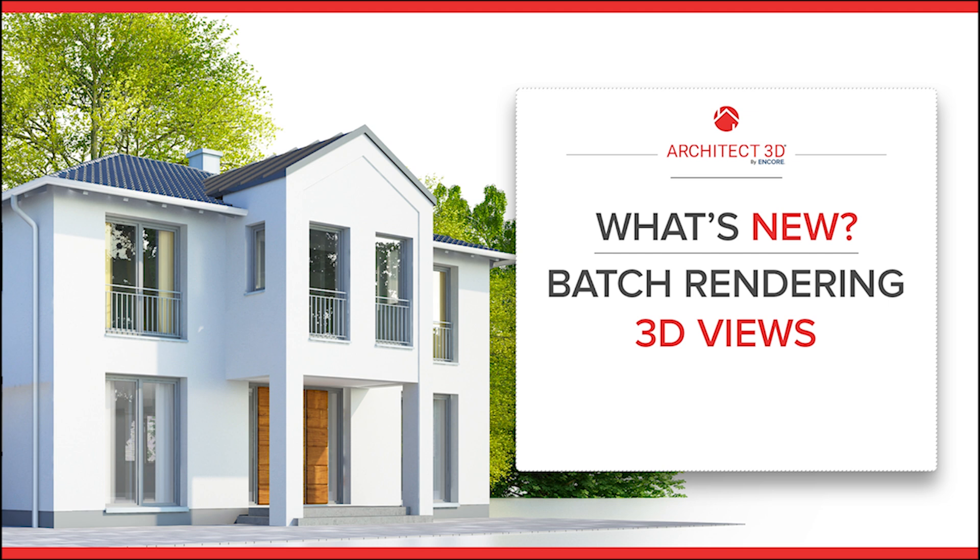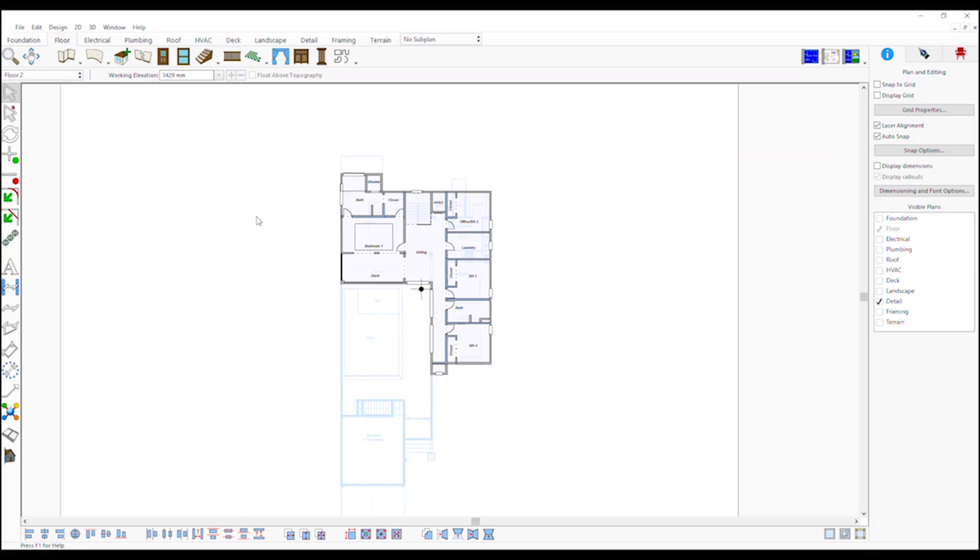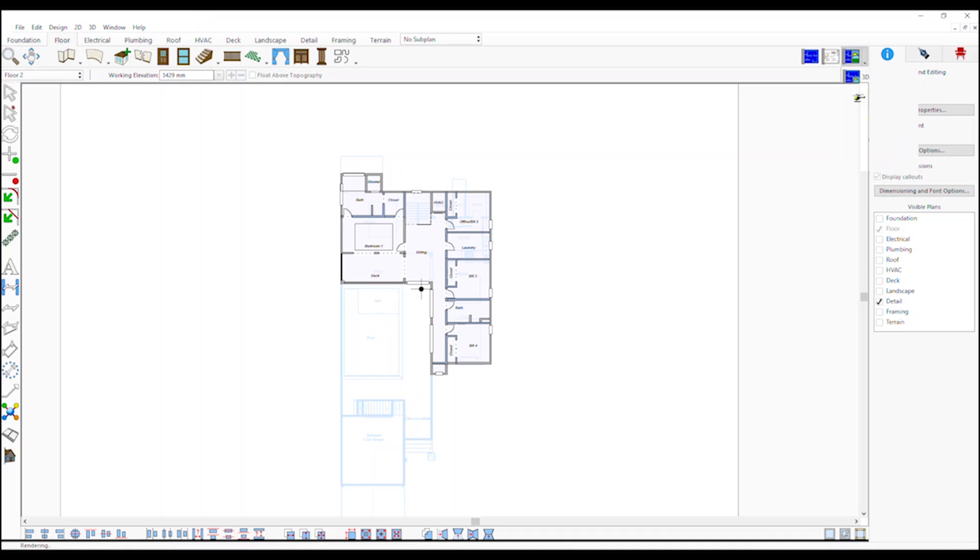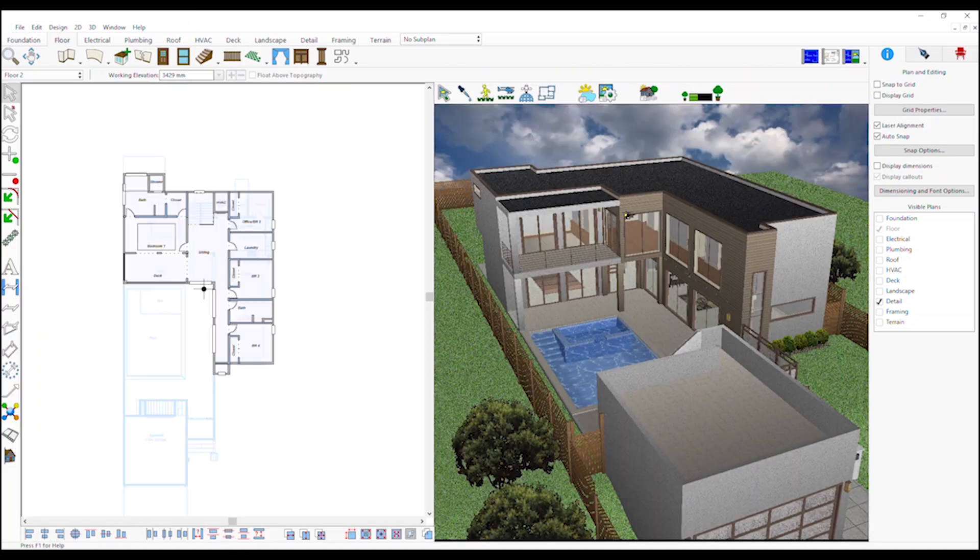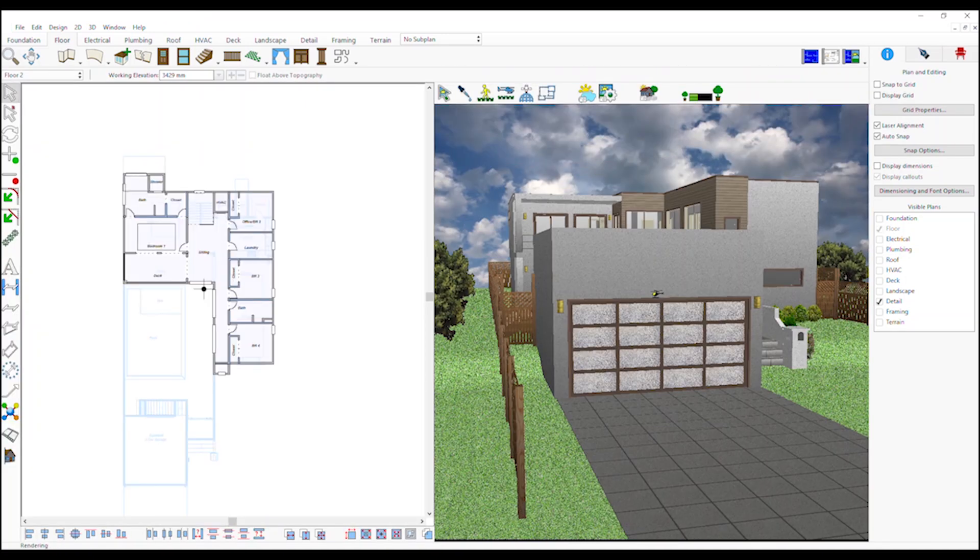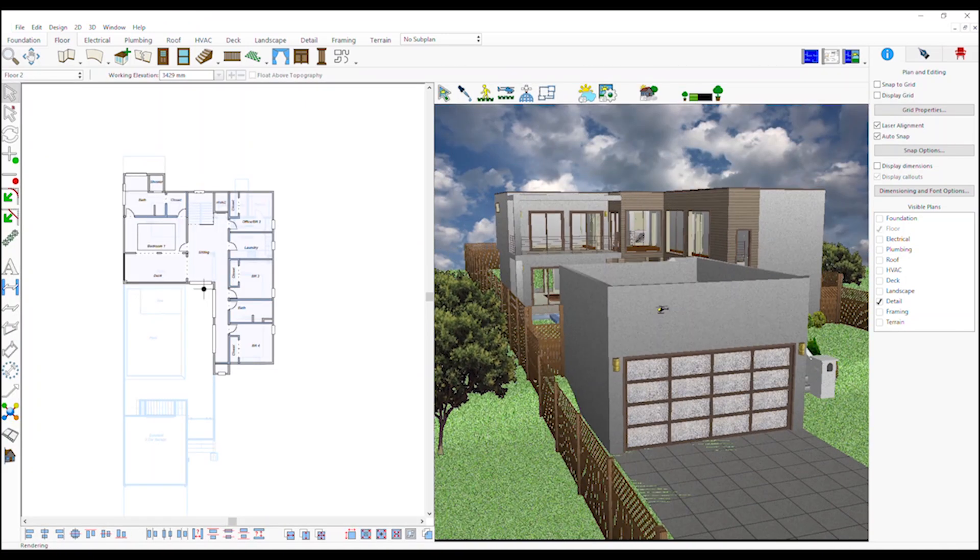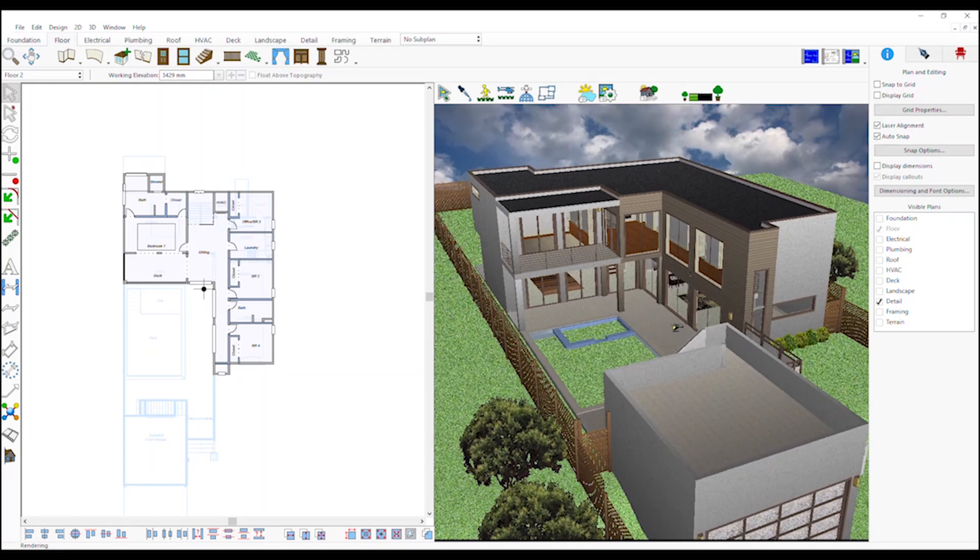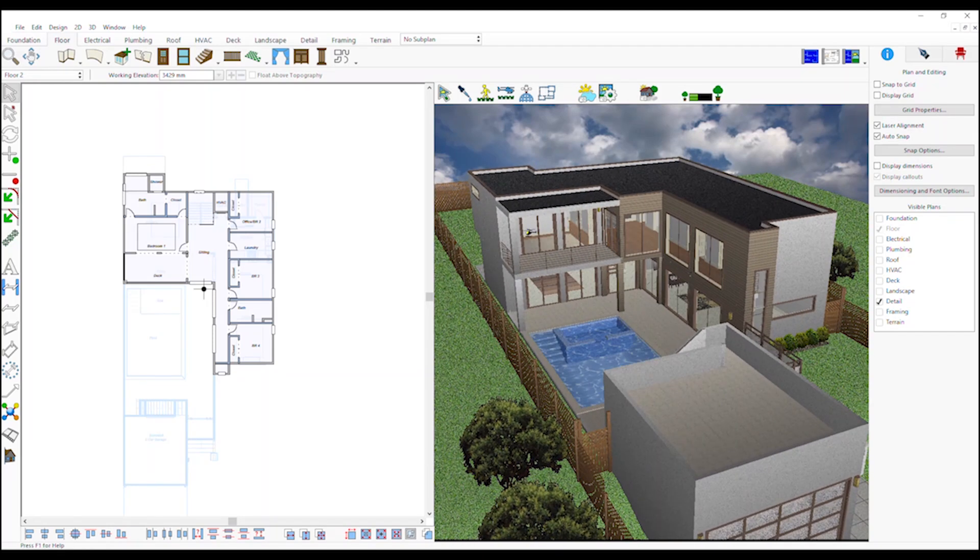Batch rendering 3D views: this feature allows you to place saved 3D views in a queue for rendering final high-quality images. Instead of rendering each view individually, users can select several views and initiate the final rendering process.